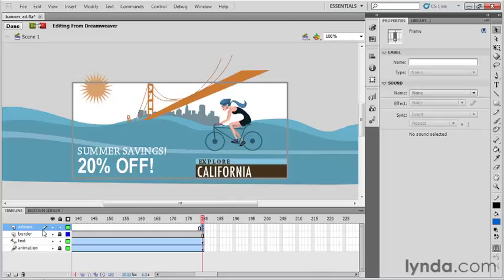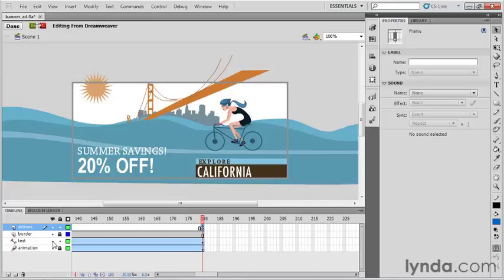If I look over at our timeline, I can see a layer here called text. If I toggle the visibility of that on and off, I can see that's the text I'm looking for. When I look at my layer types, I can see that this text layer is what we call a guide layer.